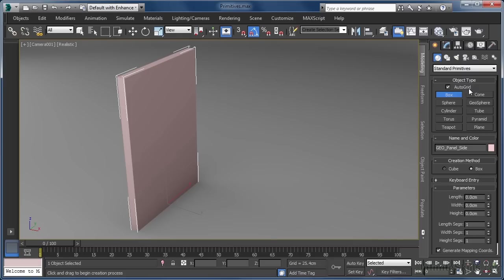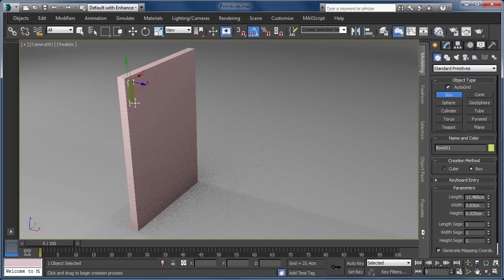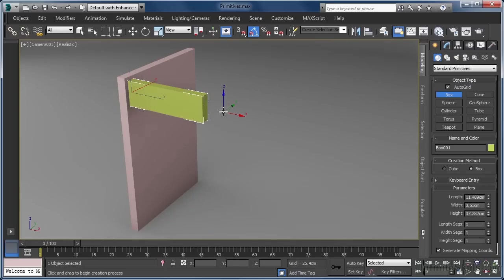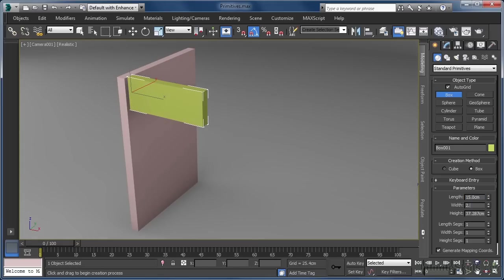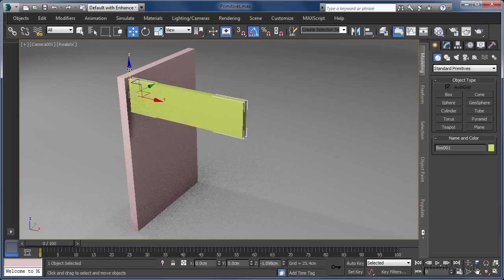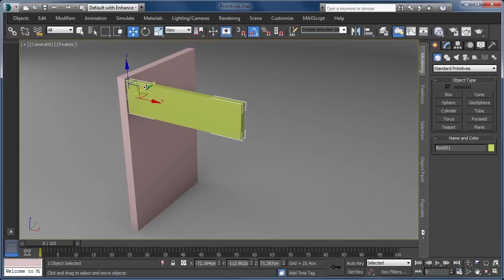With auto grid enabled, let's place our cursor near the top left corner on the inside face of our side panel and then start a click and drag operation. After we release our left mouse button, we can drag to set the height and single click to finalize the creation of our box. What we want to create here is a long thin box that will act as the front of our drawer. Before we right click to exit create mode, we can modify our object's parameters: let's set the length to 15cm, the width to 2.5cm and the height to 55cm. Let's then right click to end the creation process and move our box into place with the move tool, then rename it to geo_draw_front.